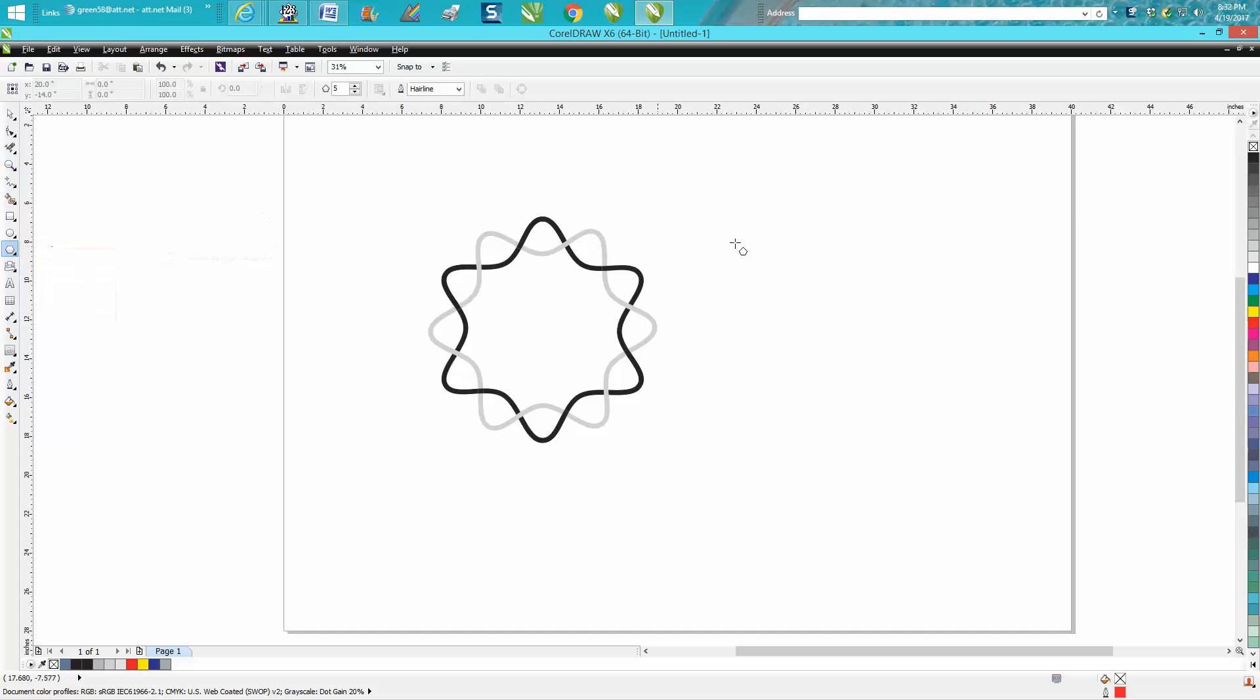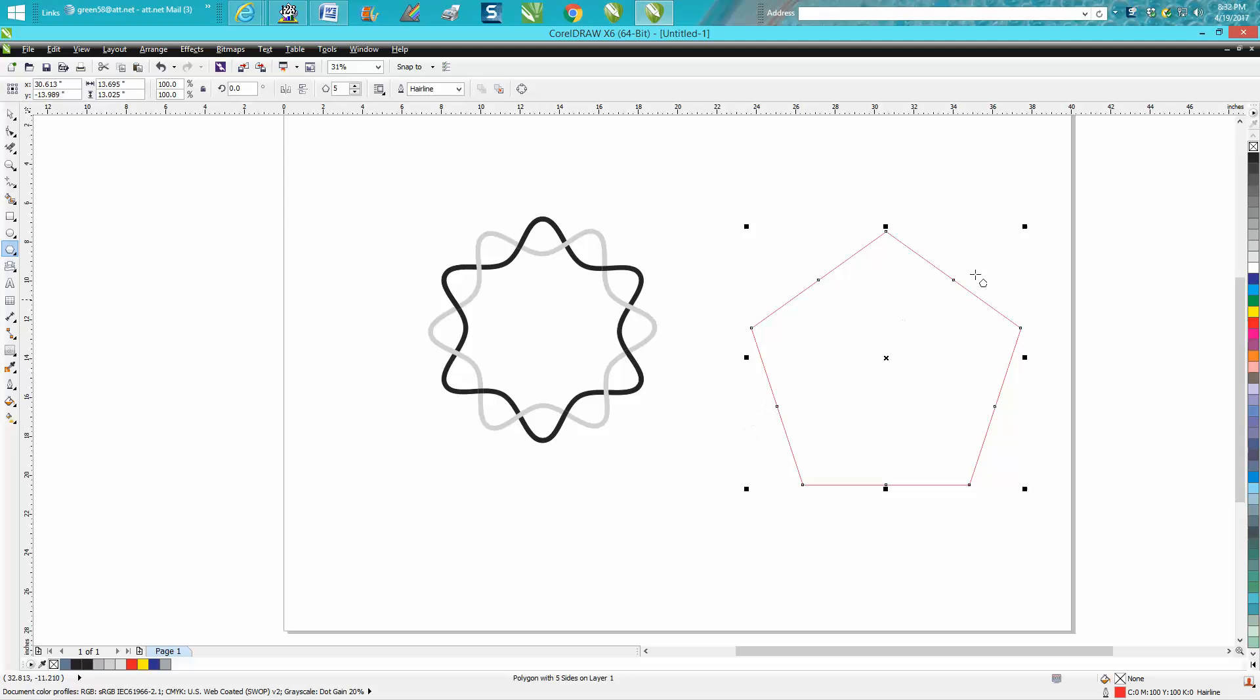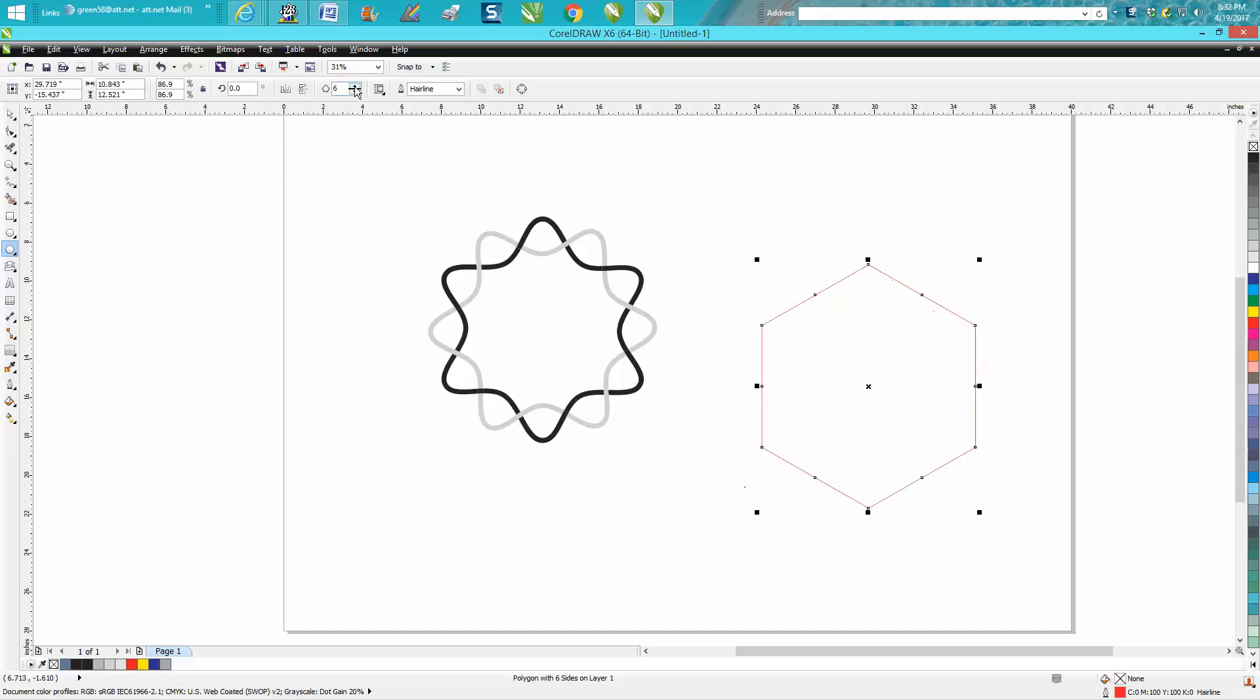So grab your polygon tool and hold down your control button so it's kind of equal. Go up here and make it six-sided.